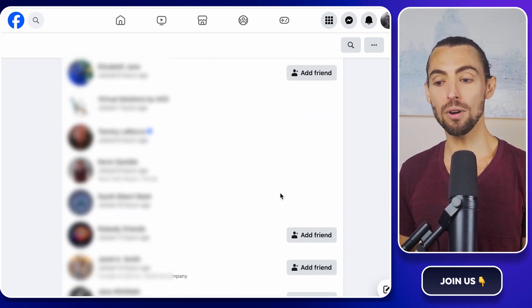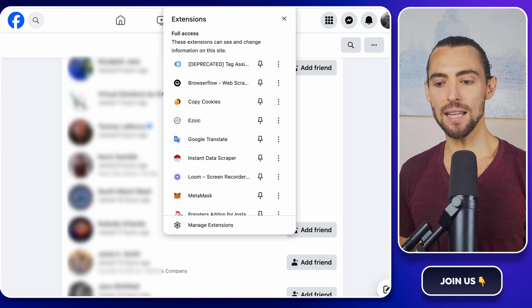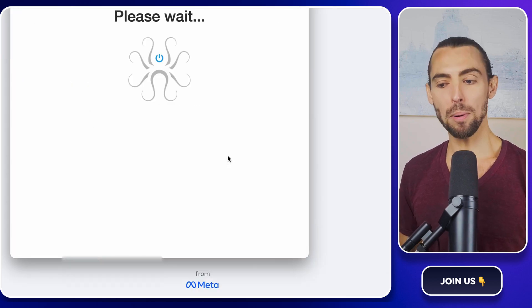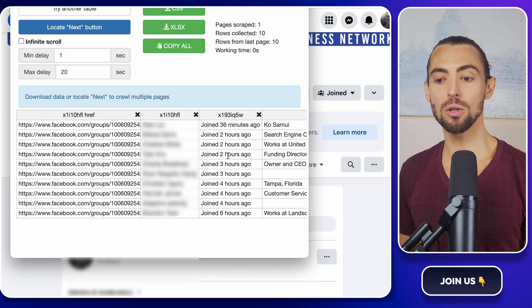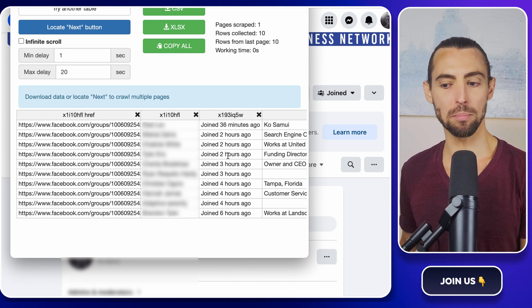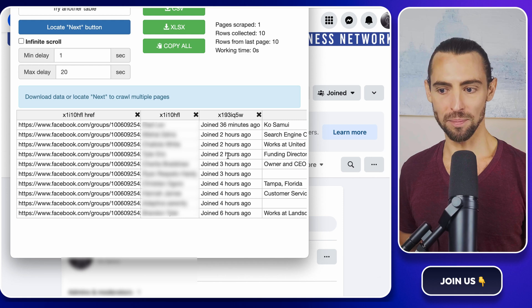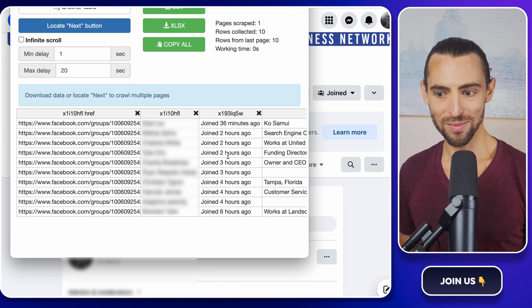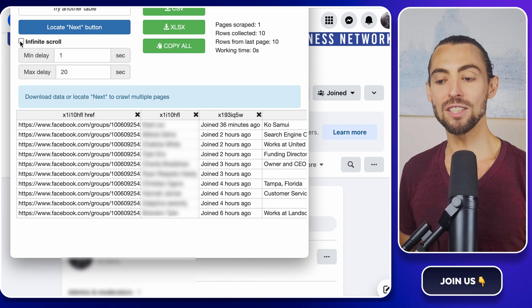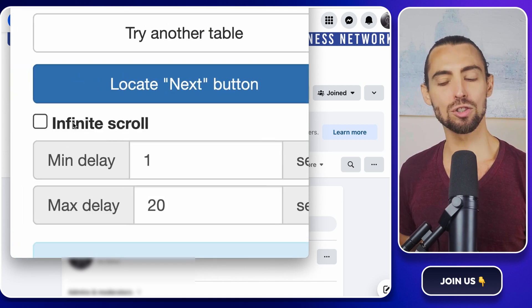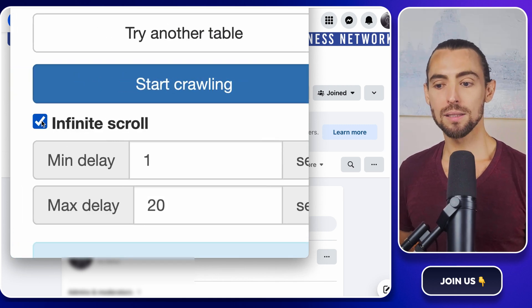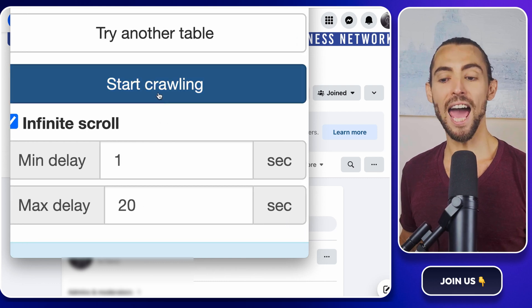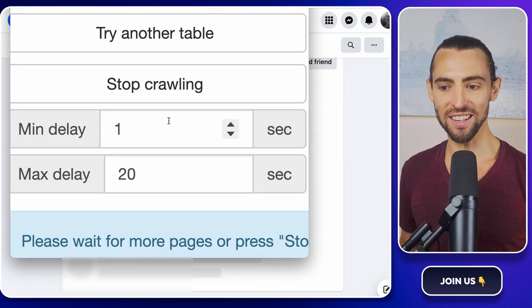With the list of members in front of you, click on the Instant Data Scraper icon in your Chrome toolbar. A pop-up window will appear, and it will show you a preview of the first batch of members. But we're not stopping there. No way. We want all the leads. Look at the top left of the pop-up window, and you'll see a checkbox labeled Infinite Scroll. Check that box, then click the Start Scrolling button, and now let the scraping begin.